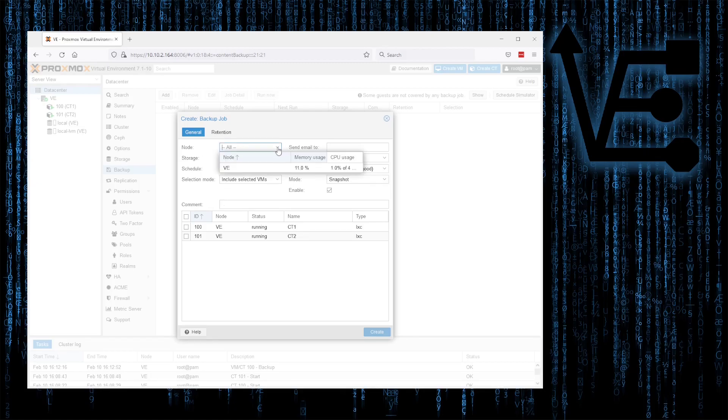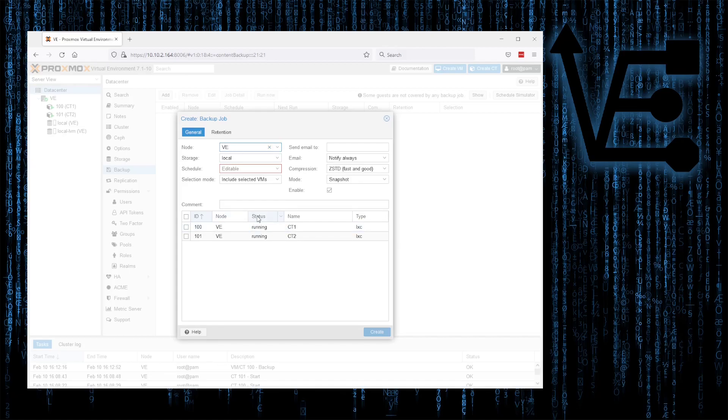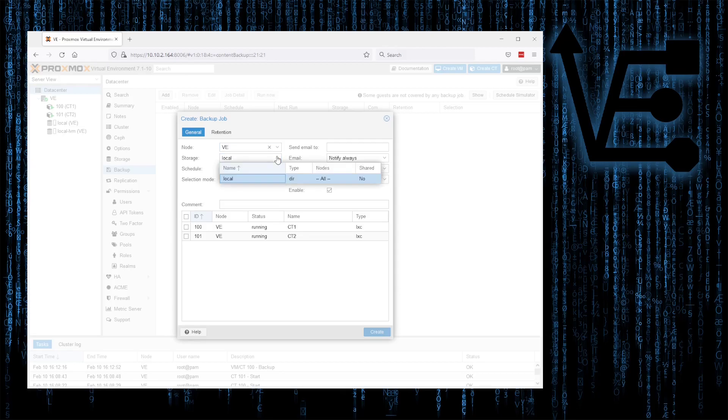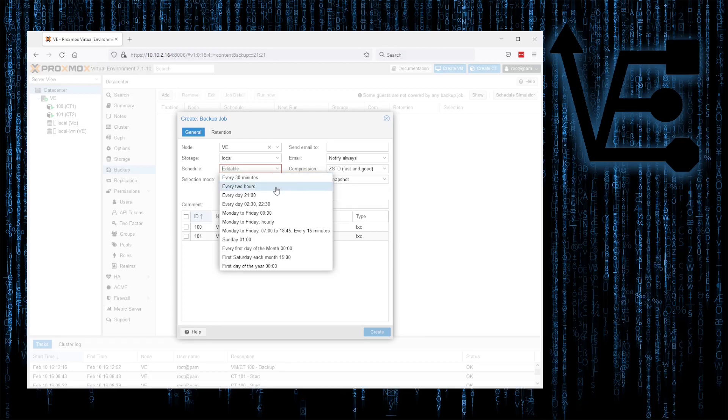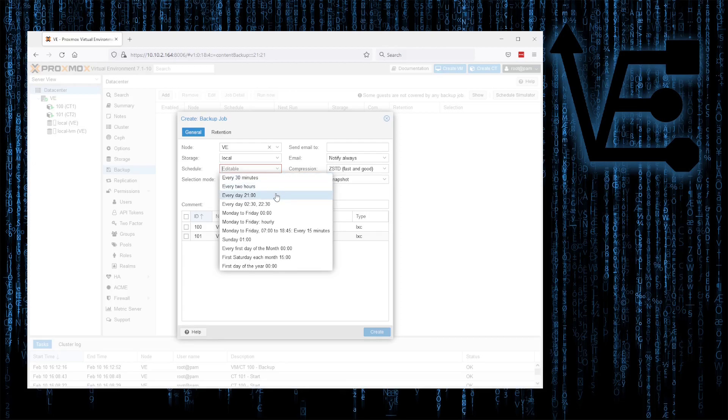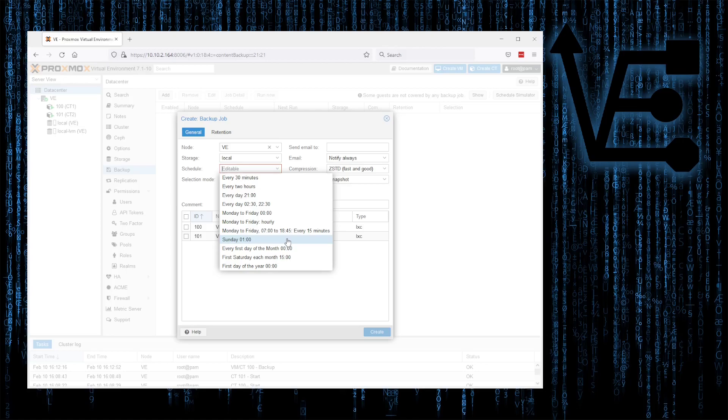Note, we're going to have VE. You can select all, it doesn't matter. But we're using this VE server. Now for storage, again, I'm using local. Use what you have on your system that you desire. Schedule. For this drop-down, we have some choices that we can choose. Choose whichever works for you. Some of these seem a little ridiculous for a home lab, but they may have some corporate uses. I usually choose Sunday at 1 o'clock. But choose whatever you desire.